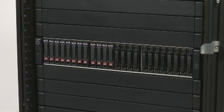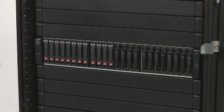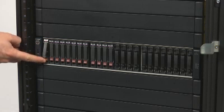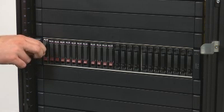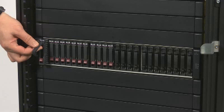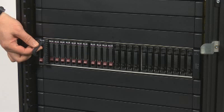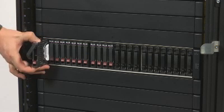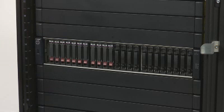Press and slide the release latch button to release the latch handle. Rotate out the latch handle to disengage the module from the internal connector. Pull the module straight out of the chassis.